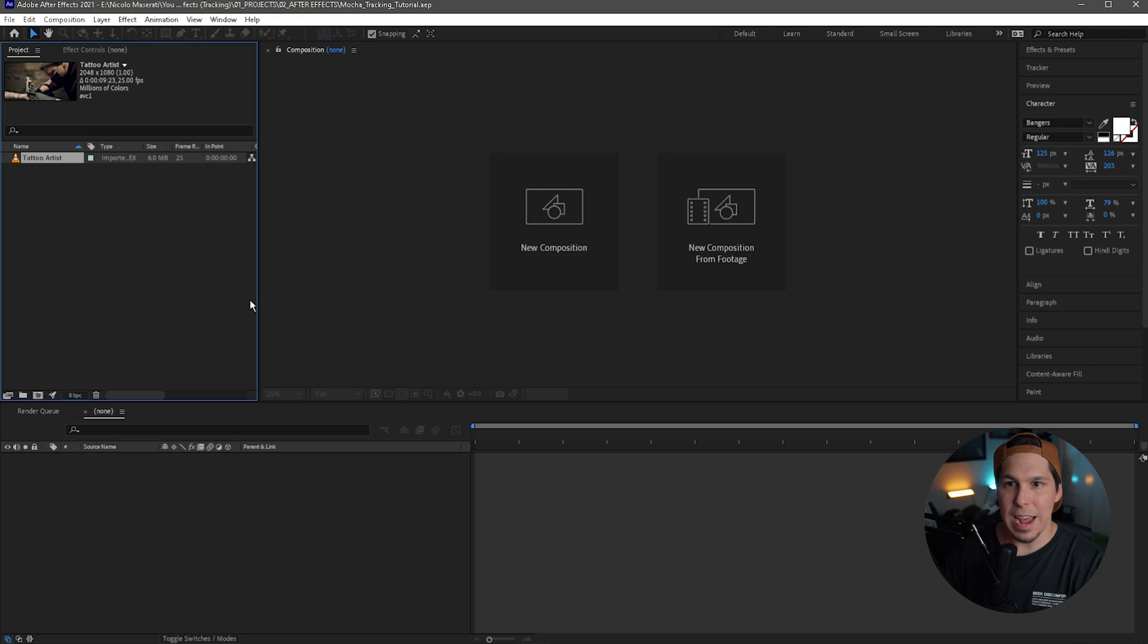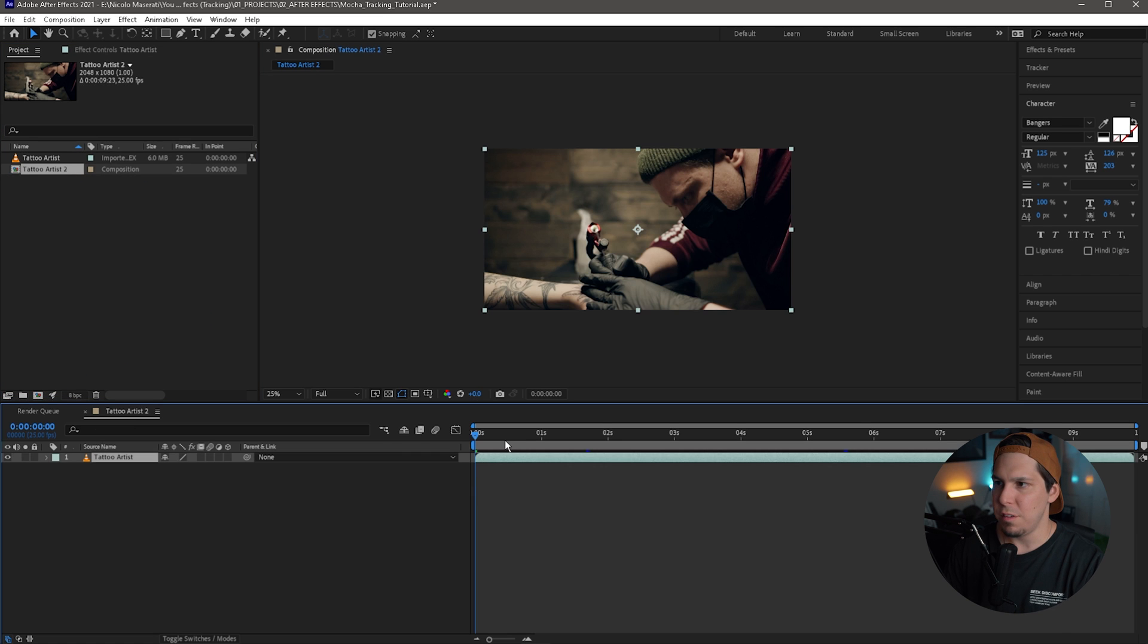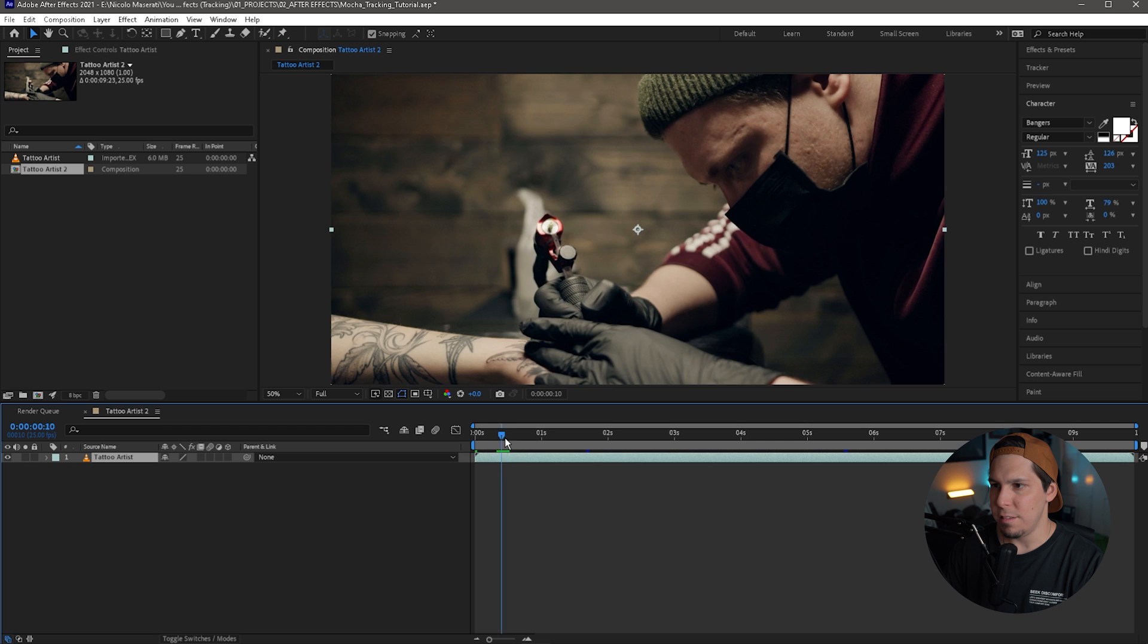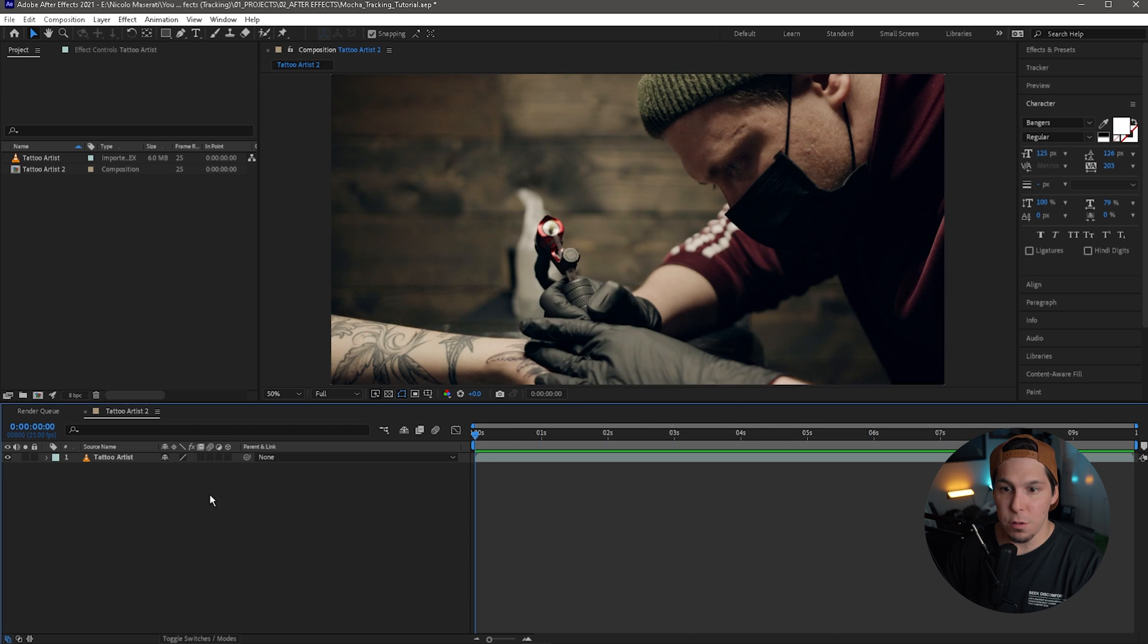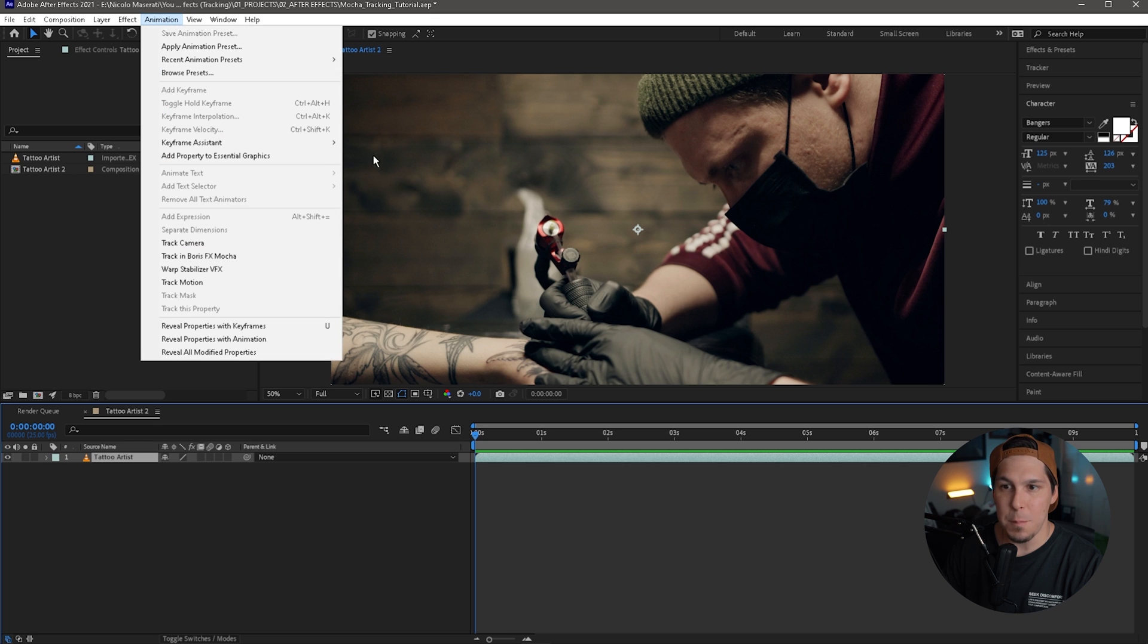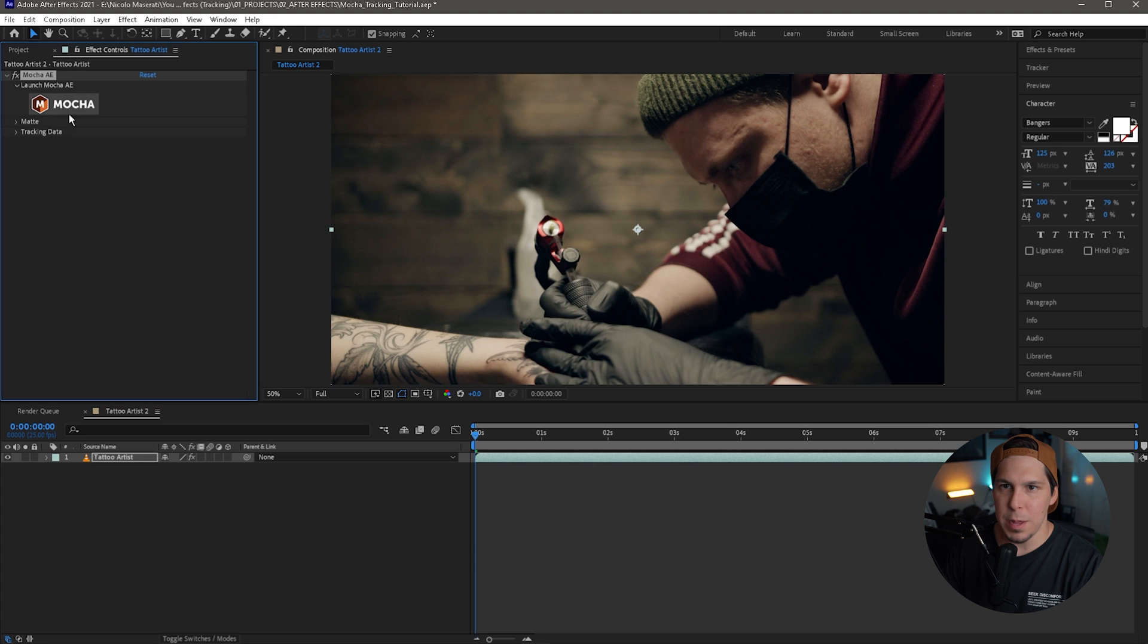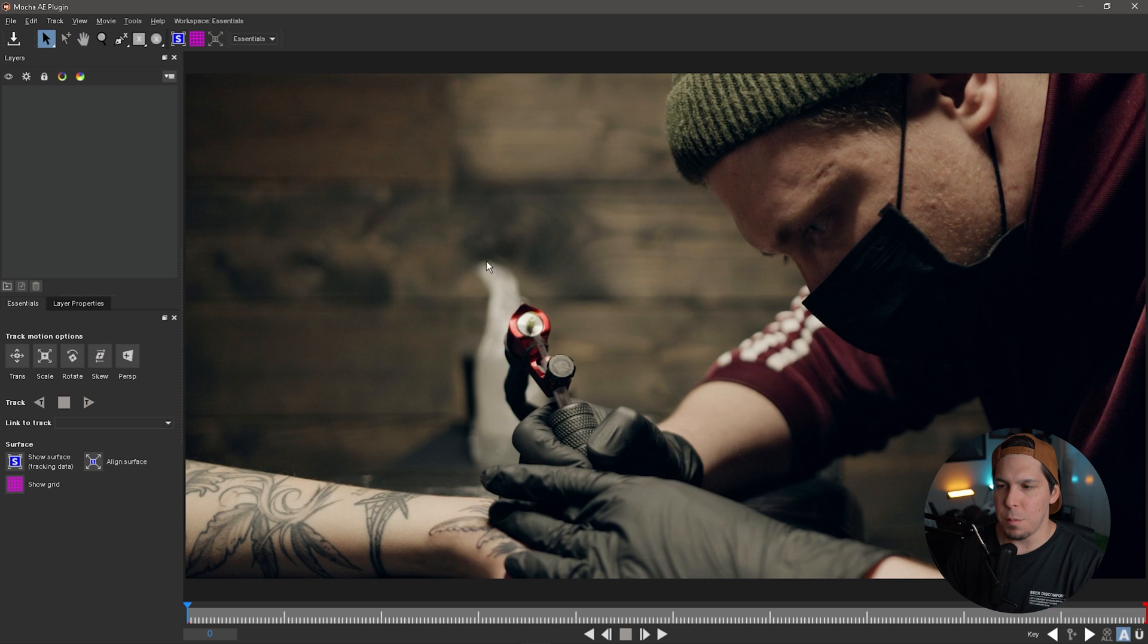Alright, so we are in After Effects right now and as you can see we have our clip here. I'm going to take that and drag it to create a new composition. You can see we have this tattoo artist with his tattoo machine. So the first thing we're going to do is make sure that our clip is selected. We're then going to go to animation and down to track in Boris FX Mocha. You click that, you're going to see this big button here that says Mocha. Just click that and it's going to bring up the Mocha panel.